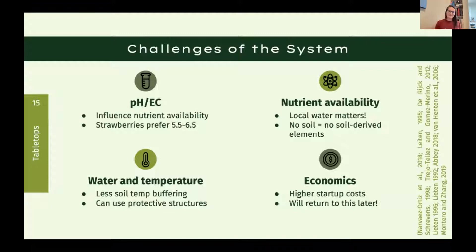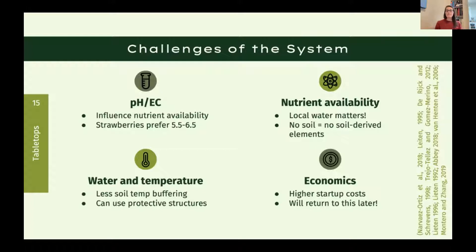Challenges are largely the flip side of not having soil. You have to keep a much closer eye on acidity and salinity, because acidity in particular influences nutrient availability. Strawberries prefer a pH of 5.5 to 6.5. Your local water really matters — get it tested and tailor your fertilizer regimen to what's already present in your water. No soil also means no soil-derived elements, so all nutrition comes from your fertilizer solution.